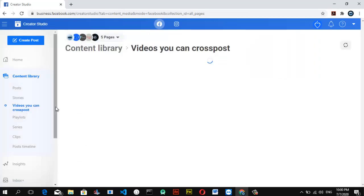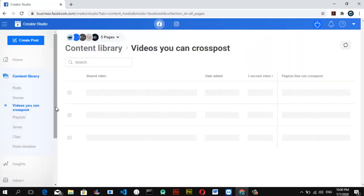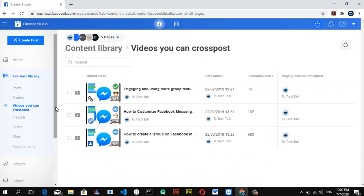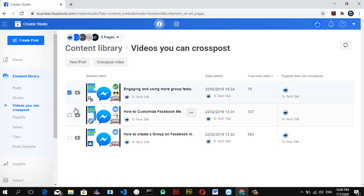When you're done with stories, you can go ahead and click on the videos that you can cross-post. You can actually cross-post videos on different pages. It shows several videos that I can cross-post to other pages. If I want to cross-post any video, I can click on that section and select Cross Post Video, and it's going to cross-post them to every other page linked to this account, or you can just cross-post them to your Instagram account.